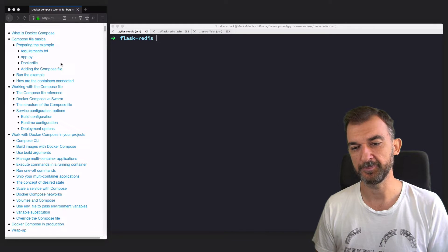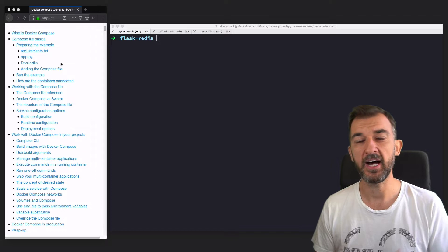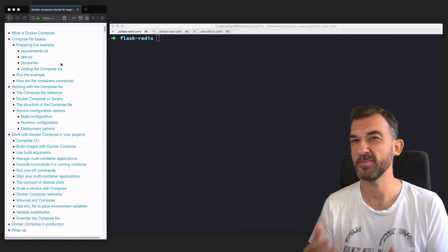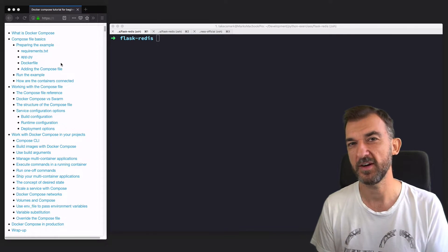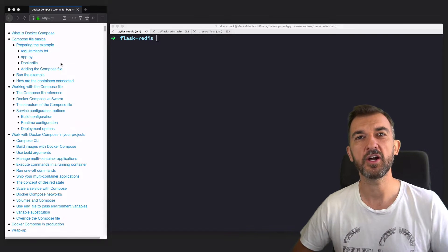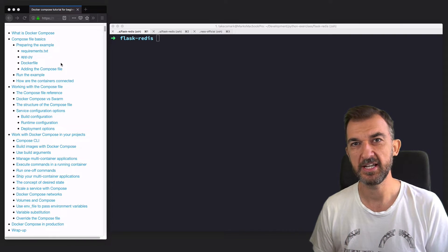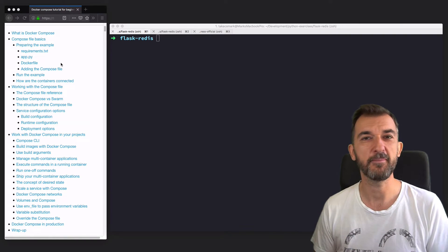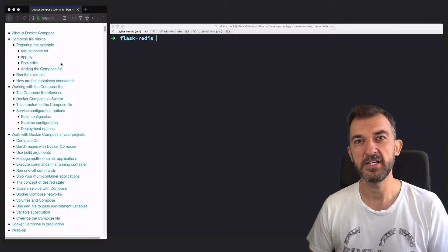We will also cover how to use override — the Docker Compose file — so you can use multiple Compose files in your project. We're going to cover all of this and use examples to do so.